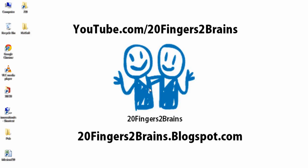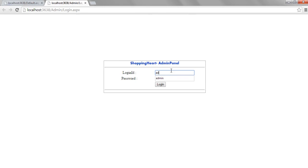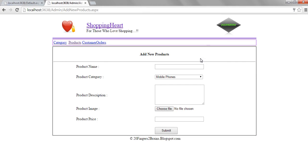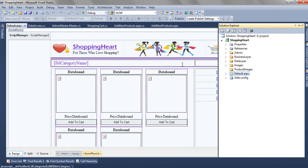Hello friends, welcome to 20 Fingers 2 Brains. This is part 7 of the online shopping cart project. In our previous videos we have seen how we designed the admin panel, how we added a new category, a new product, and the design of the entire admin panel module. In this video we are going to see how we have designed the home page of the shopping cart.